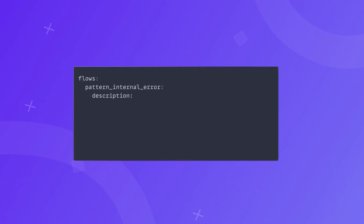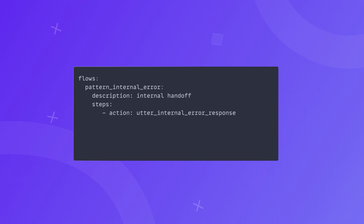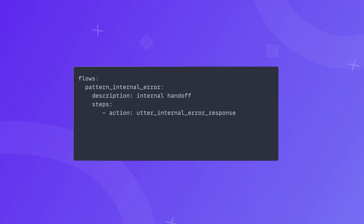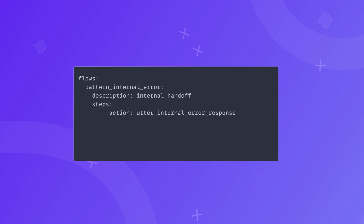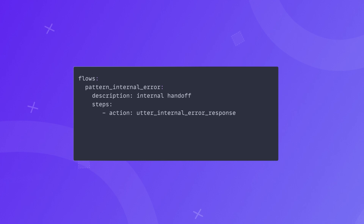Let's look at an actual implementation. Let's say we would like to modify what happens when an internal error occurs — specifically, we want to change the response the assistant sends to the user. First, we take the default implementation of pattern_internal_error. This pattern includes checks to determine what caused the error, for example checking if the user input was too long. The modification we'll make is to change the very last step — the utterance the assistant sends back to the user when the error is identified.